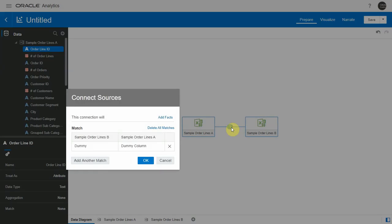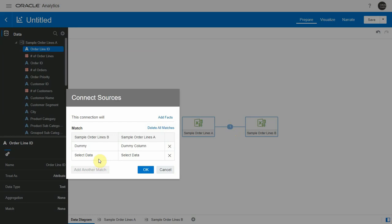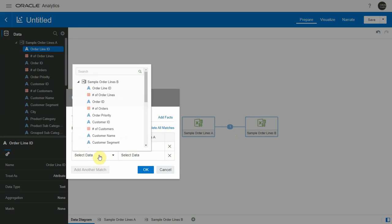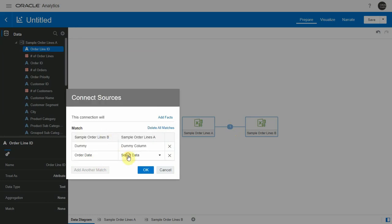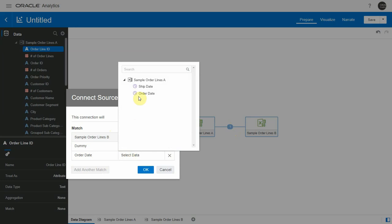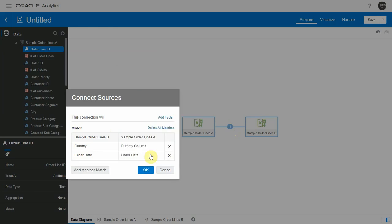Well, you remember we had this dummy column join. All I have to do here is to add another match on order date in this case, because that's my time dimension. Click OK.